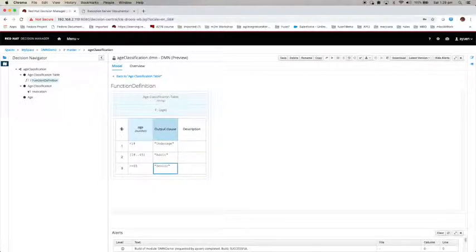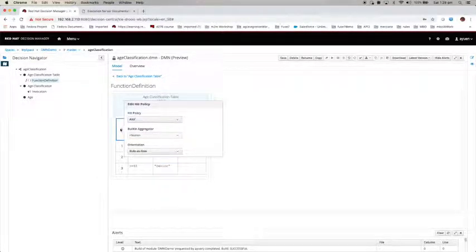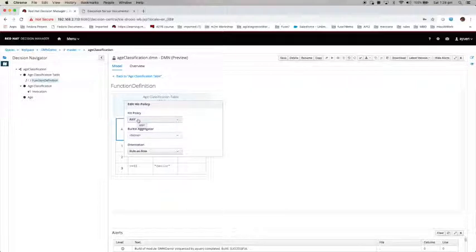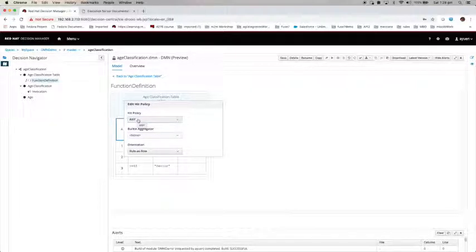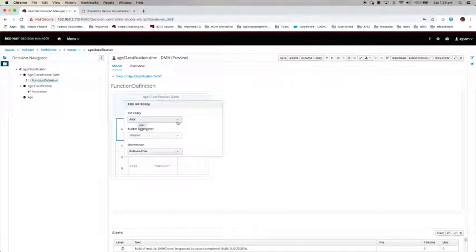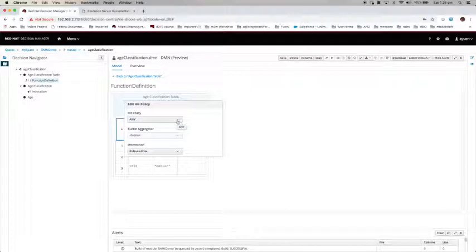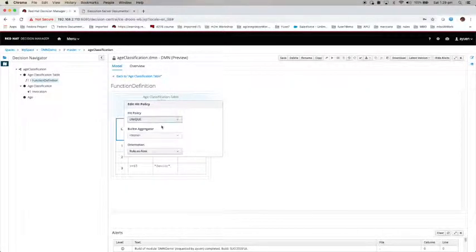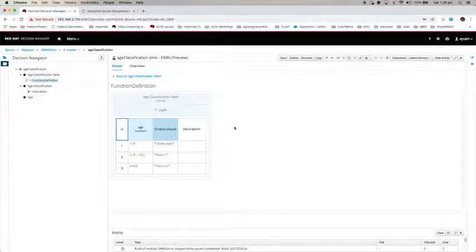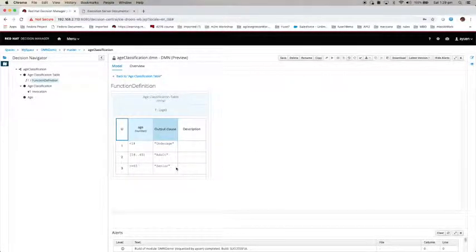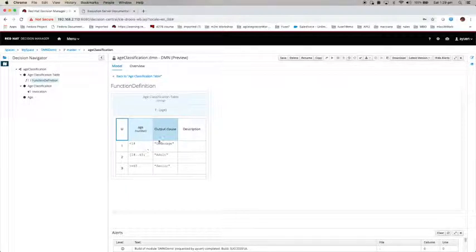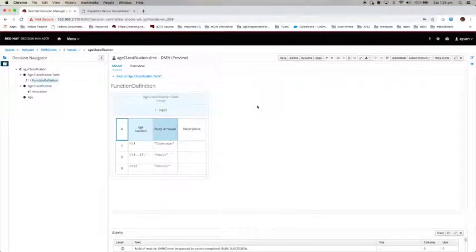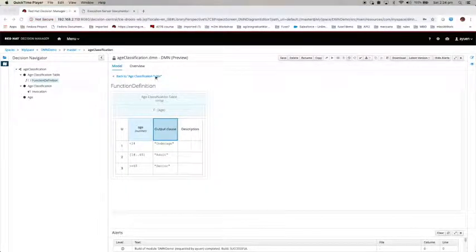Insert another row. When the age is greater than or equal to 65, I am going to classify the applicant as senior. Last thing I want to do is to select the hit policy. We described the hit policy in the last video. I am going to choose unique in the table. There is no overlapping conditions.